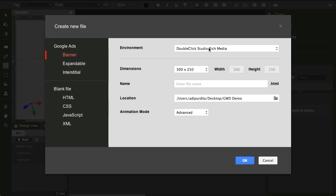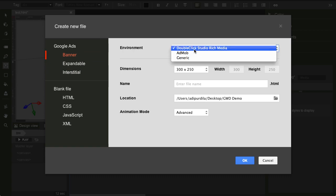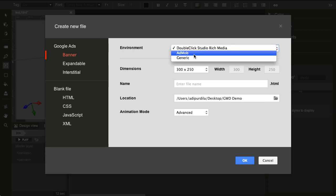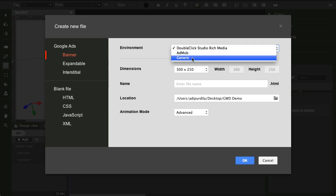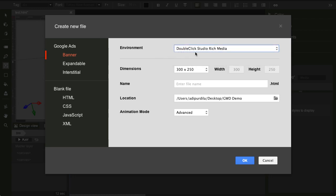And notice here on the top, on the environment, you have DoubleClick Studio, you have AdMob or Generic. Now, this one refers to the SDK or in other words, it's the ad delivery system or the ad network you're making this banner for.